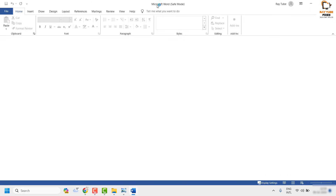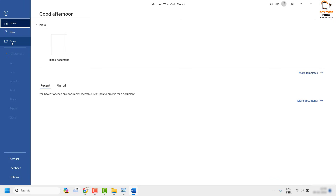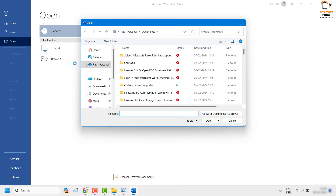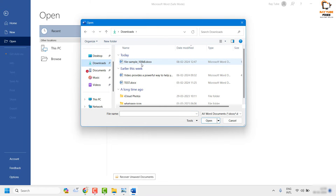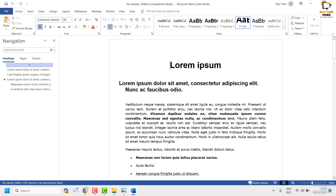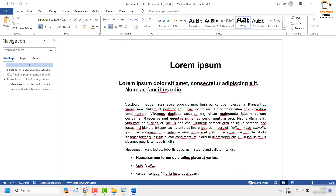Once Word is open in Safe Mode, click 'File', click 'Open', and navigate to the location where you have the file — in my case the Downloads folder. Highlight the file name and click 'Open'. If the document opens, that is a clear indication that some third-party applications are preventing the file from opening normally. Resave the file to a different location with a different file name and that should fix the problem.